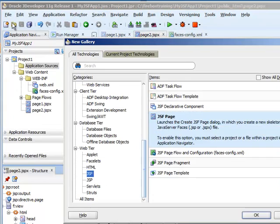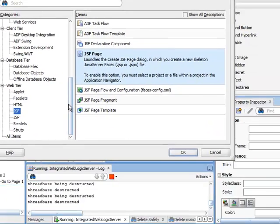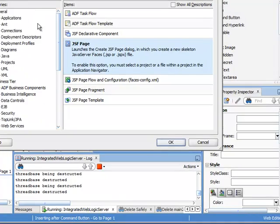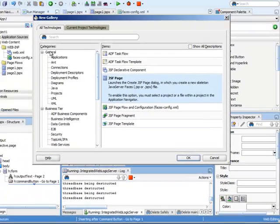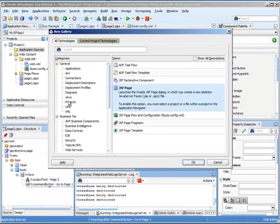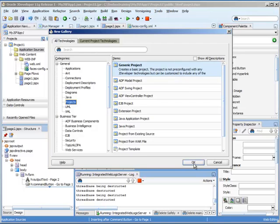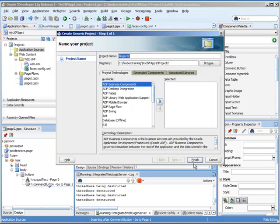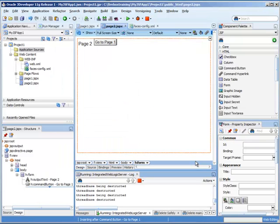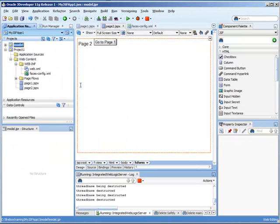In other words, you would go file new. You would create a new, where are our projects? Right here. And you could just say generic project right up here. Maybe you could call this model. And then hit finish.